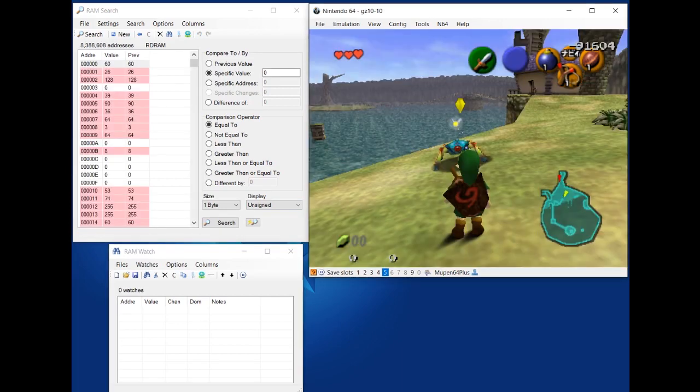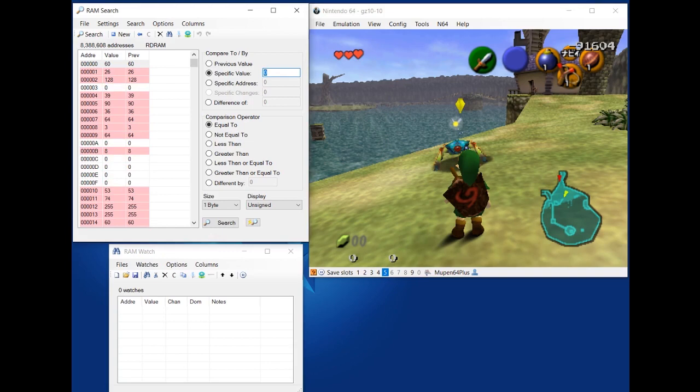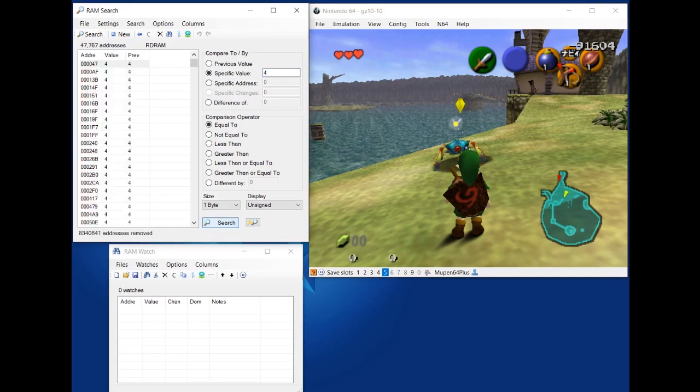So just to show another example, I've got this Tektite here in Lake Hylia. And I'm going to search for its health also. I know that Tektites have 4 health. They die to a Master Sword jump slash or 4 Kokiri Sword regular slashes. So I'm going to set the size and display to 1 byte unsigned, just like before, because it's a similar value to KD's health. And I'm going to search for 4. Now there's probably going to be a ton of 4s in Lake Hylia. Search. Yeah, 47,000 addresses. So we're going to have to narrow it down.